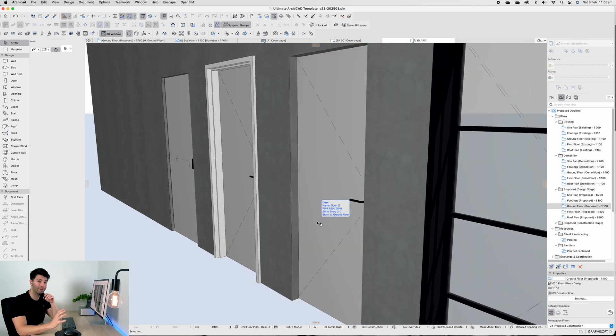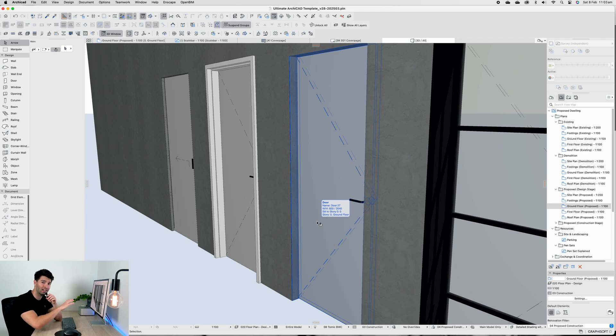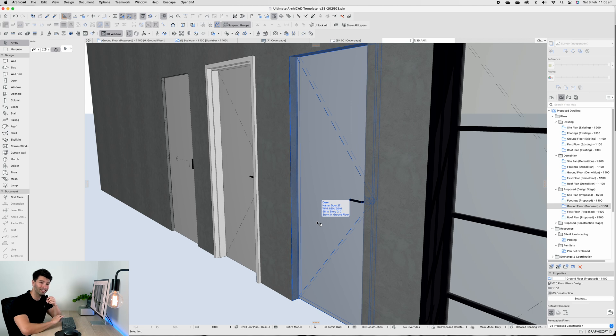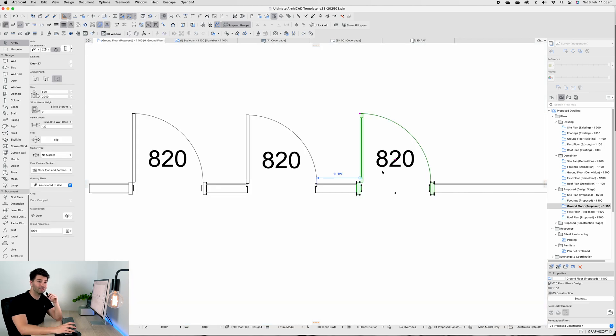The best part is these are real products. When you're documenting, when you're designing and thinking about it, you can actually purchase these doors when it comes time for construction. There is nothing worse than modeling something and not being able to find the real product.